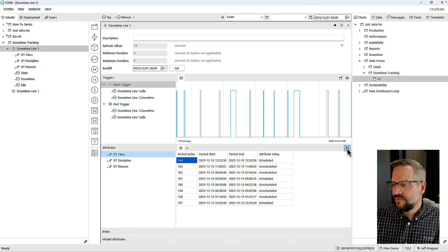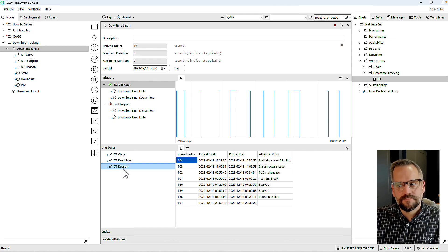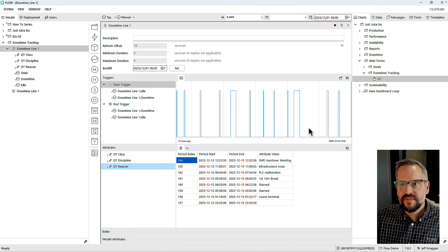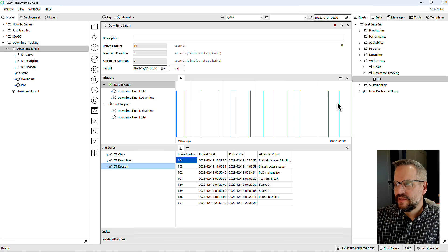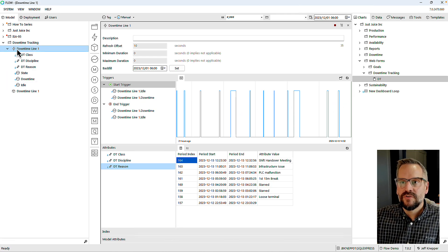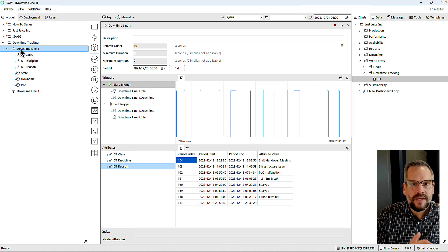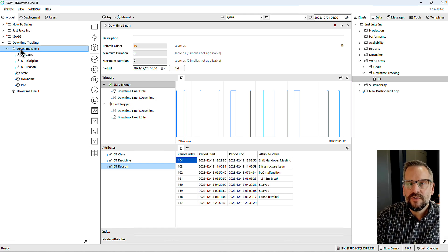With these half-dozen events coded, I'm able to look back into Flow and see that my classes, disciplines, and reasons are here. Now what can I do with this information? It's been recorded inside of Flow's database and associated with each of these events. I can now come over to my downtime event and start to aggregate the data behind it into hourly, daily, weekly, and monthly KPIs.